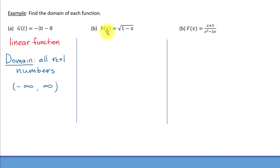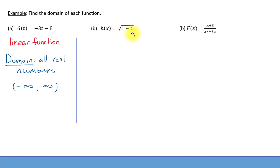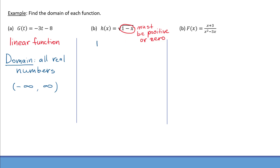Here we have function h of x equals square root of one minus x. So it's a square root function. Will we be able to use any real number for x here? In this case, no. We know that in order to obtain a real answer when we apply a square root, the number inside the square root has to be positive or zero. That will help us determine what x values will be part of the domain. What we need to do is write that one minus x has to be greater than or equal to zero — positive or zero — and solve the resulting inequality.